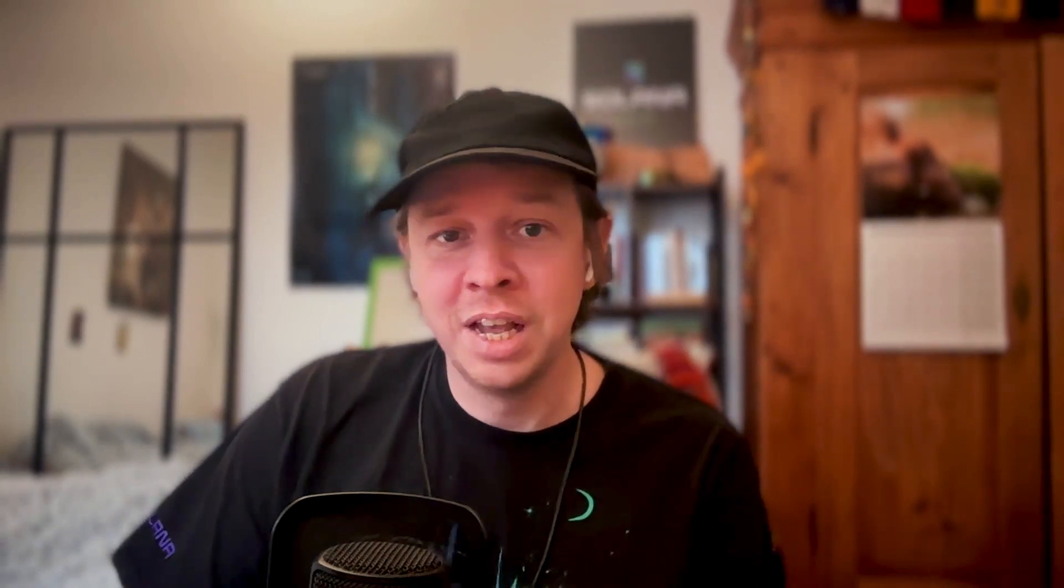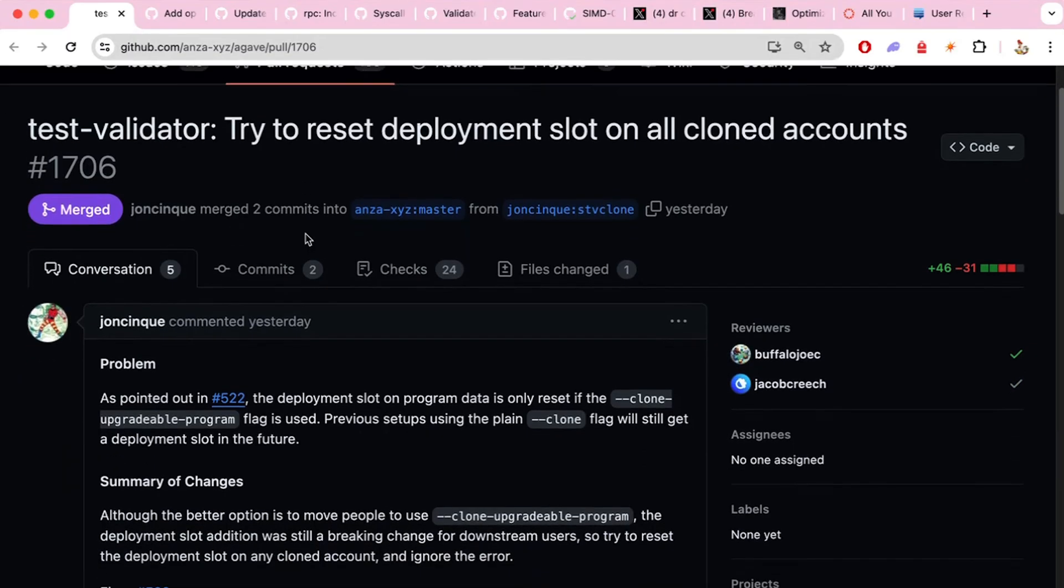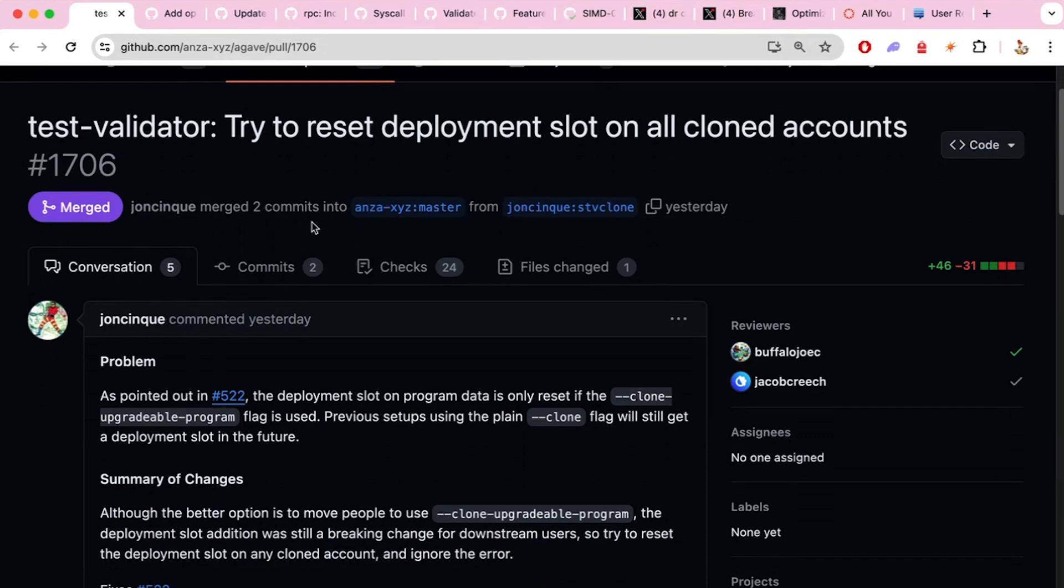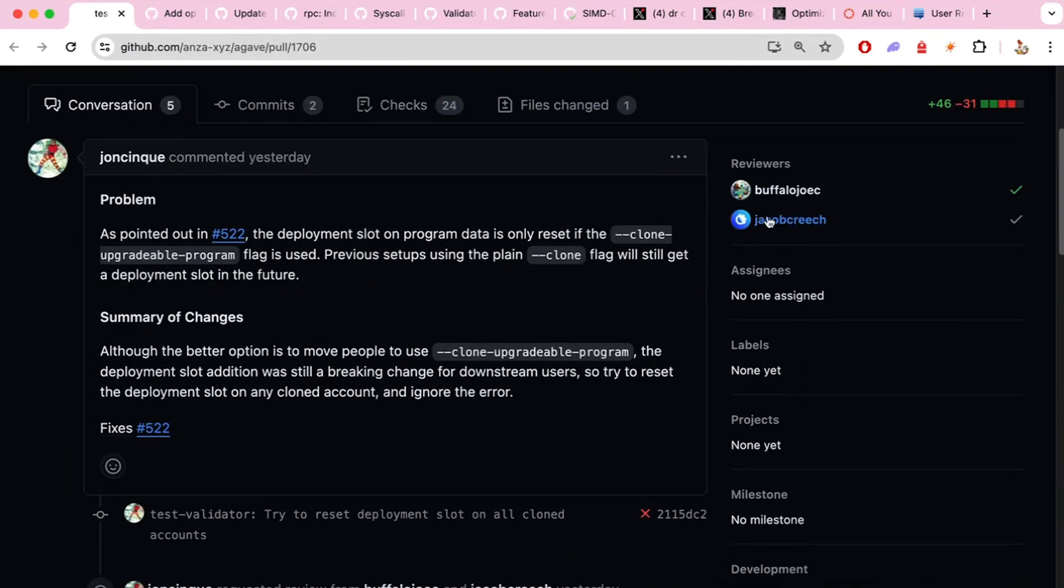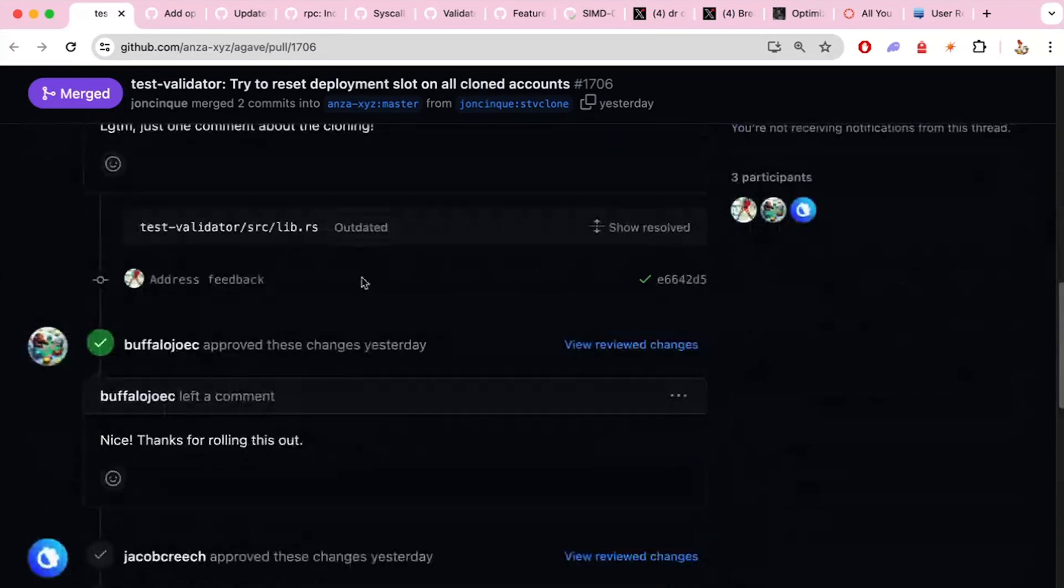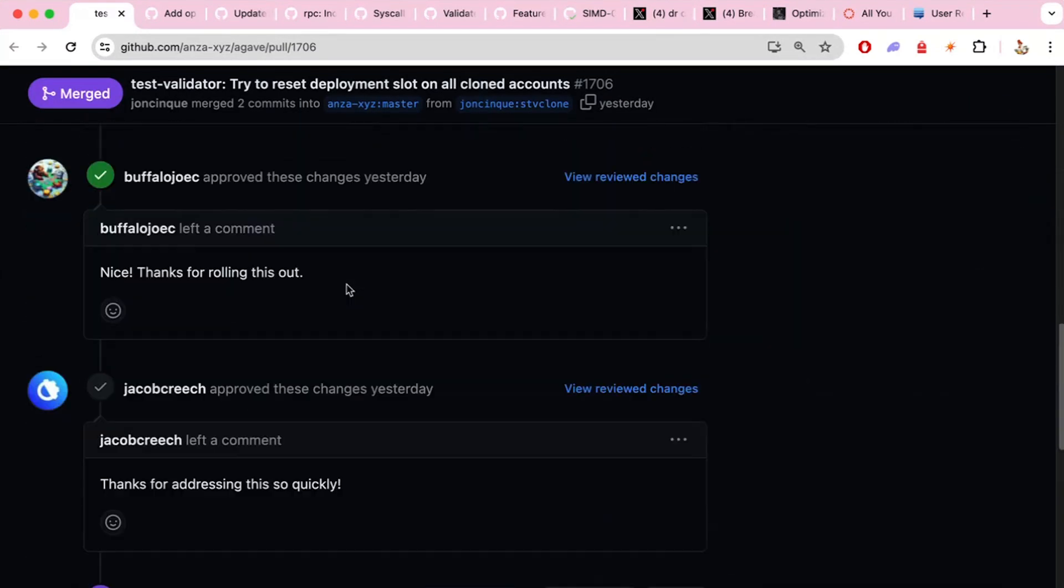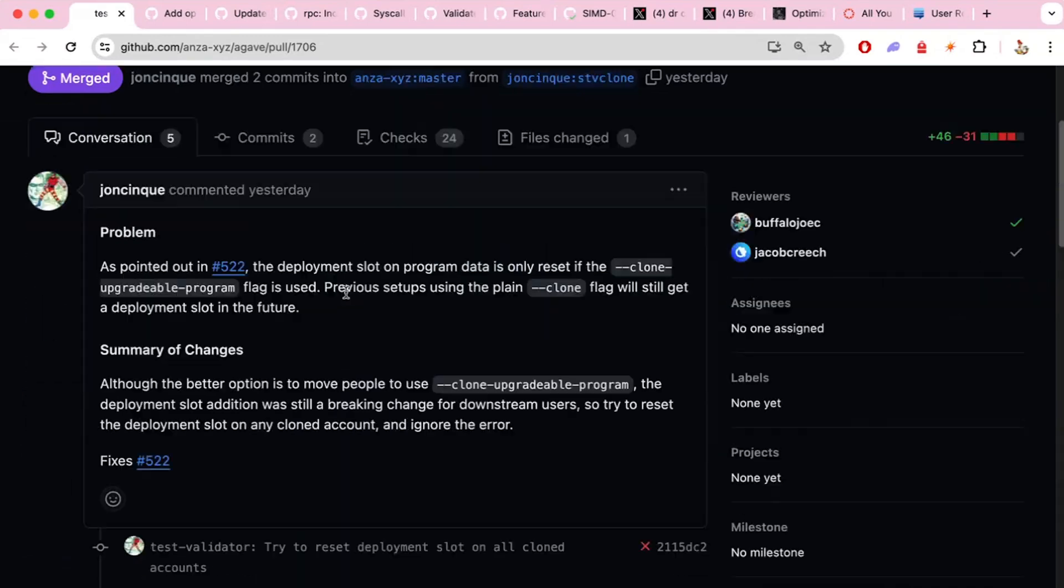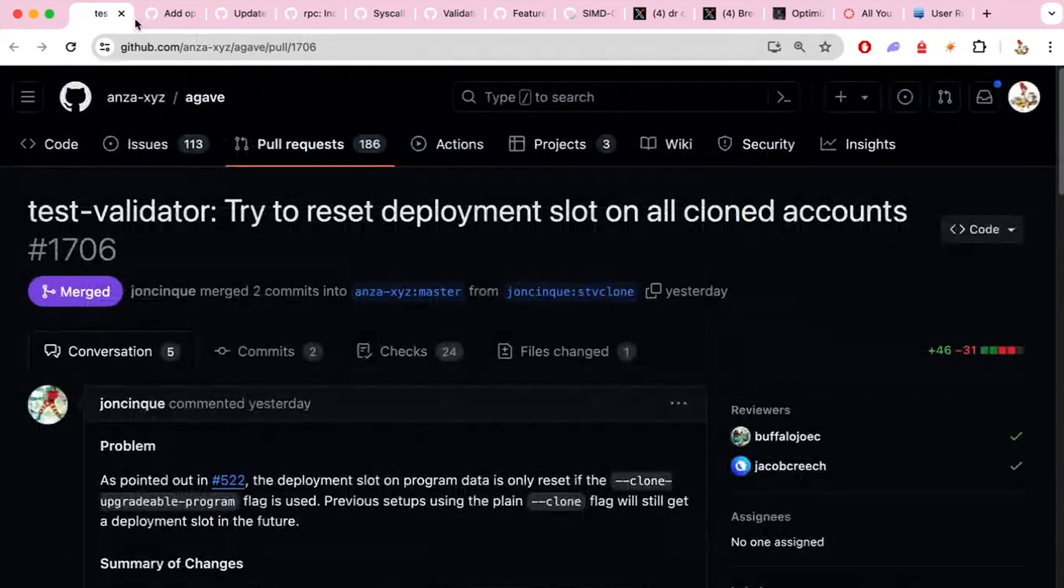So let's start with this one from Jean-Ching-Cher. Try to reset deploy slot on all cloned accounts. So this was a bug that was recently, people had problems cloning accounts in their local validator, especially using Anchor. And Jacob created an issue and now it's already fixed. So that was very quick and very nice. Fast turnaround, love it.